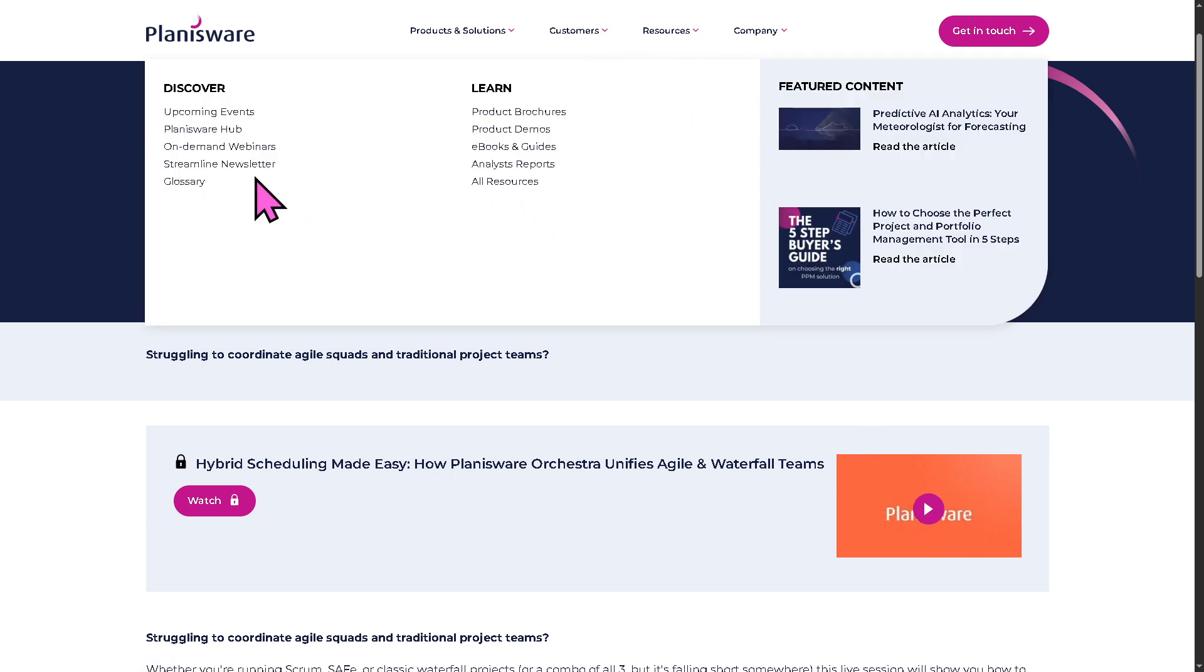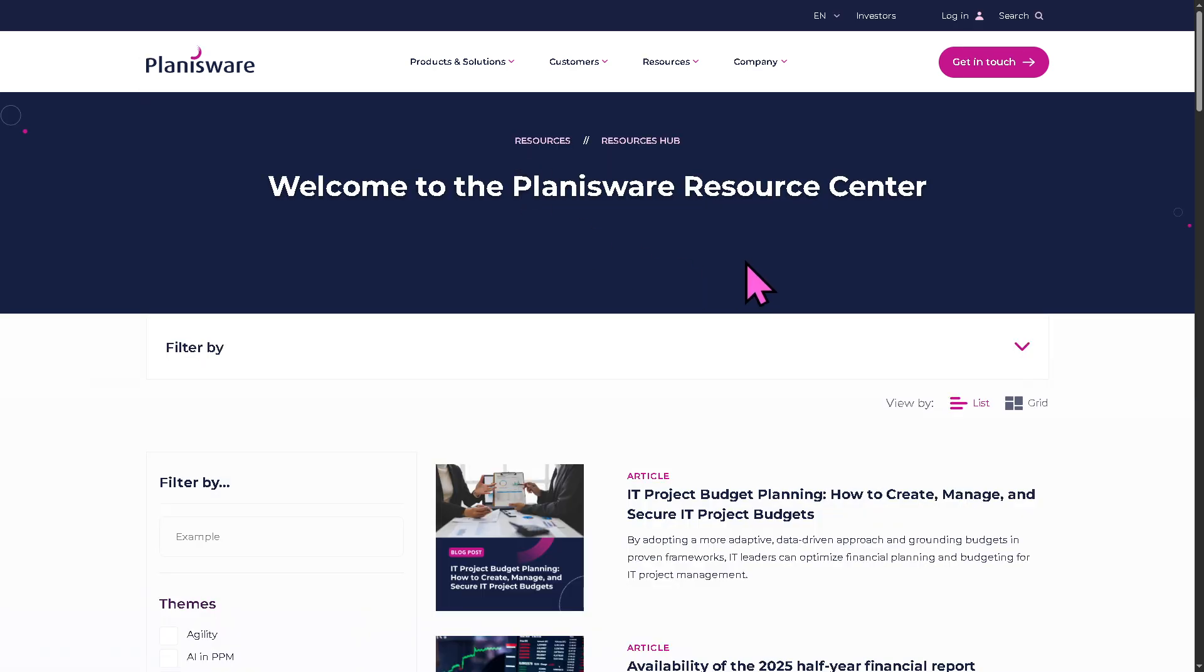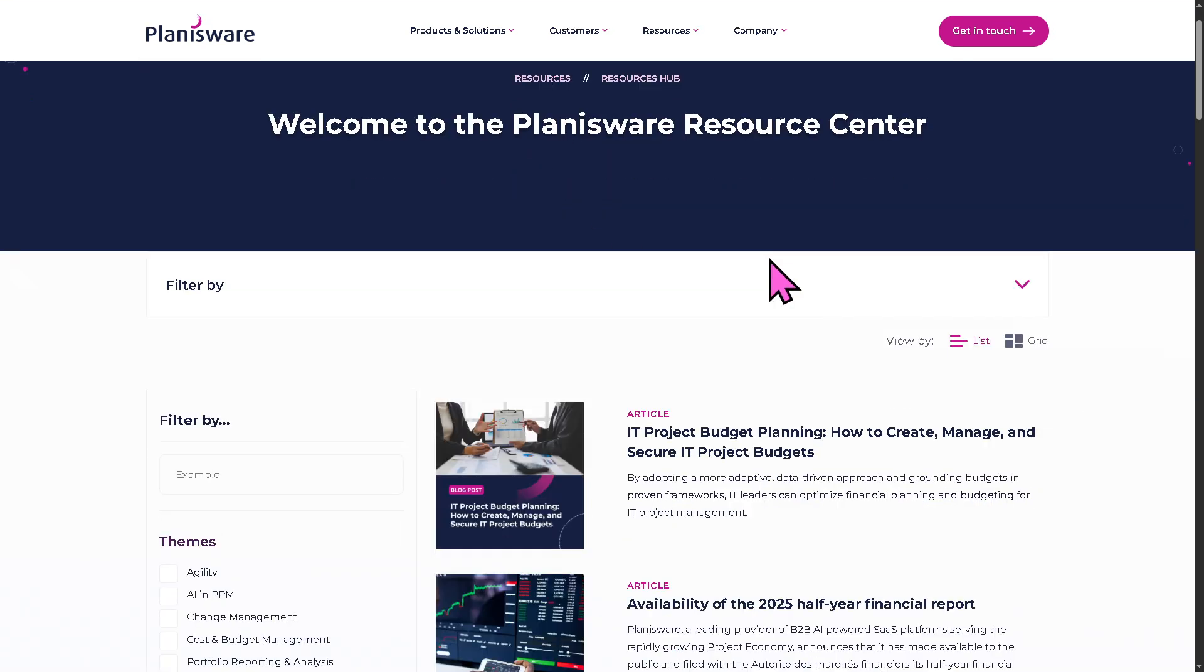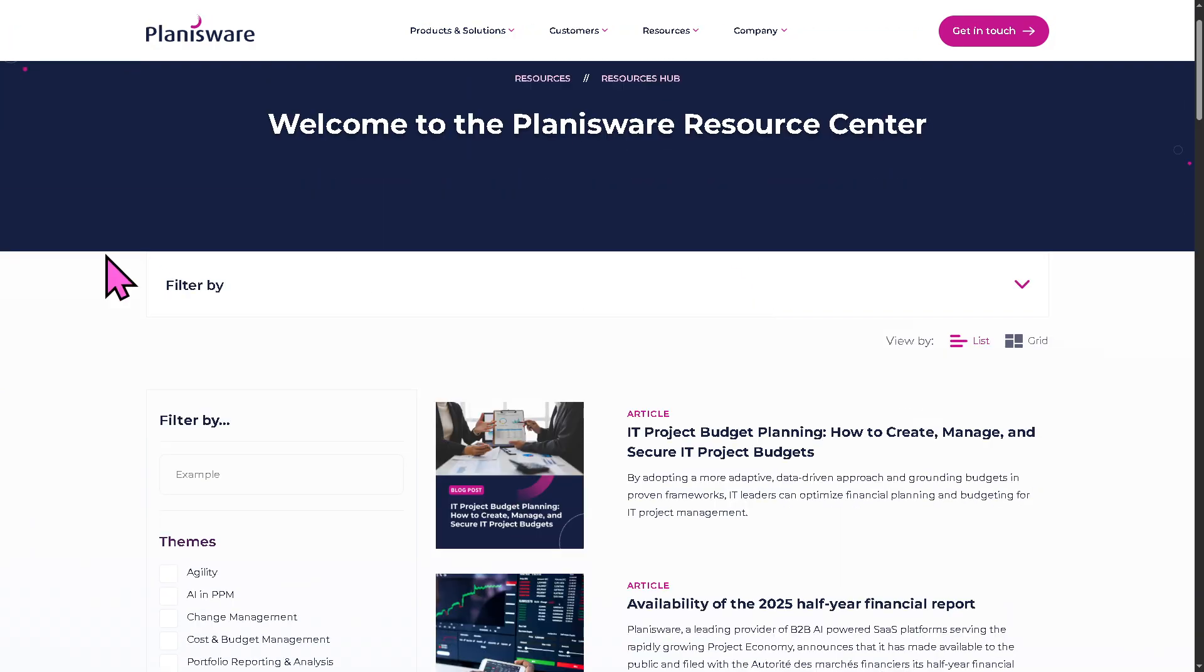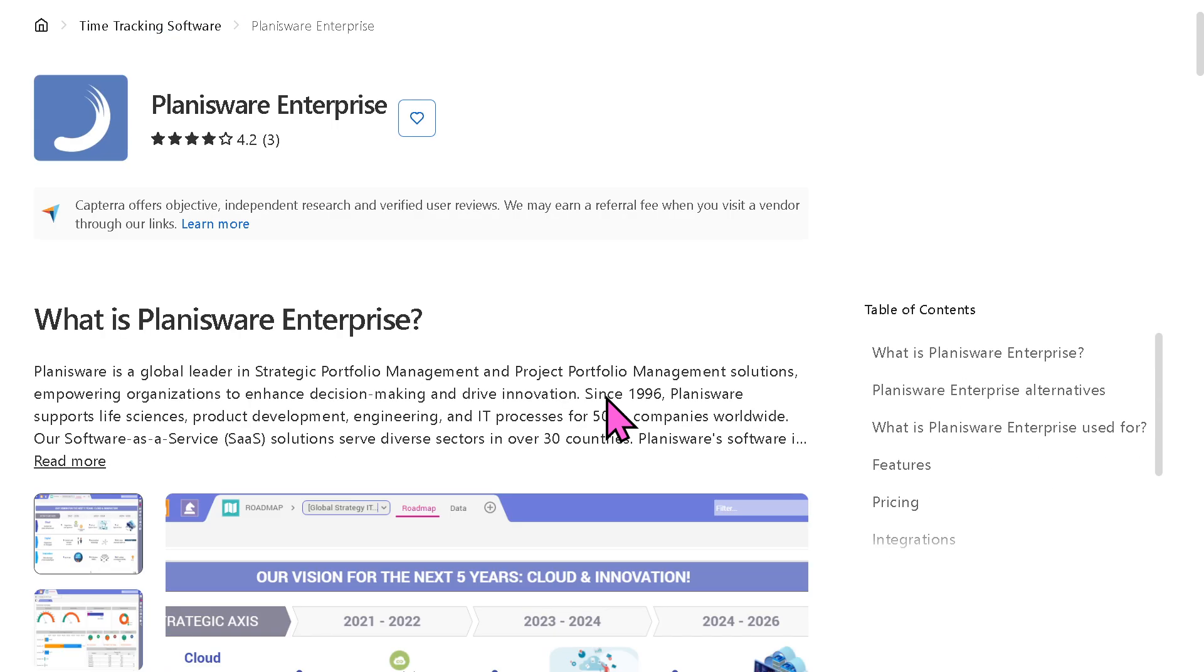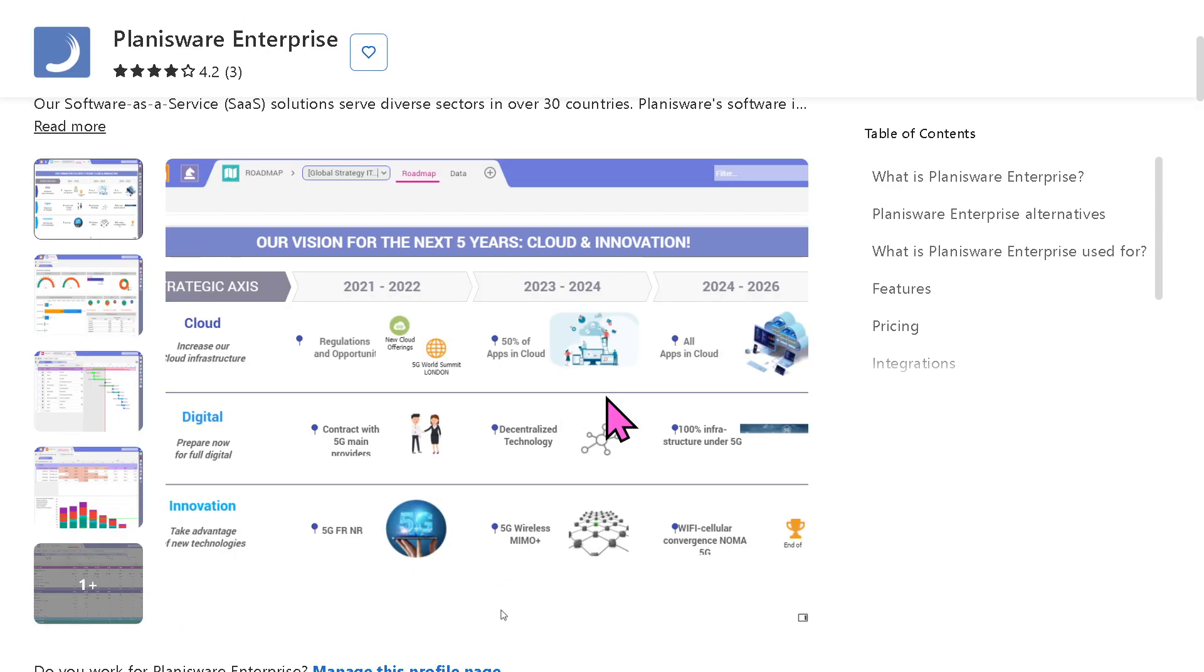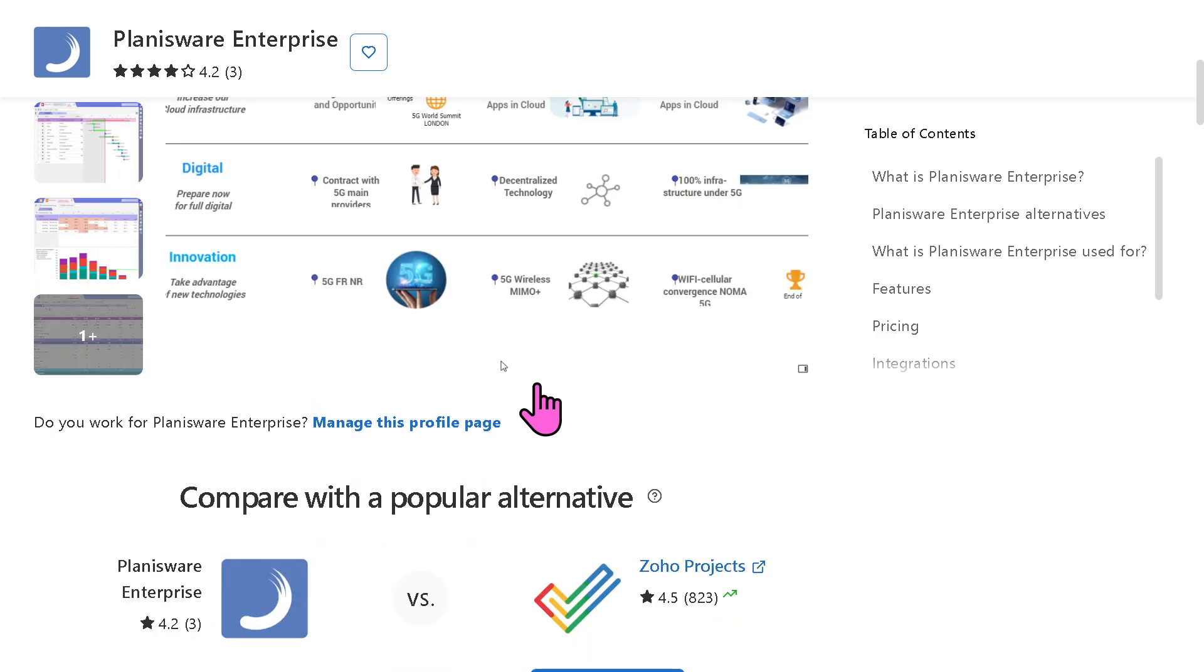So they also offer the blogs. These are going to be articles, updated guides so that you can read them on your own time. And then if you are looking for authentic user reviews, detailed feedback, pricing information,